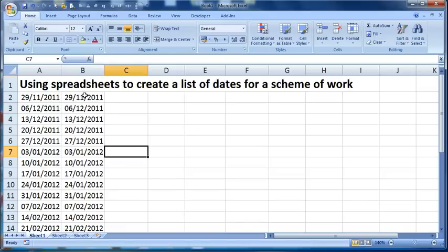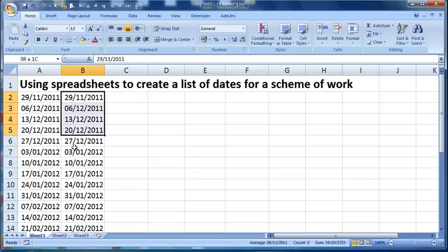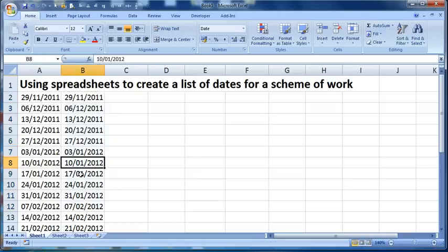Now the difference between the two, is if I was going to copy and paste this into another application, for example Word, these are just dates, each of these is just a date, it's not a formula, it's an actual number.